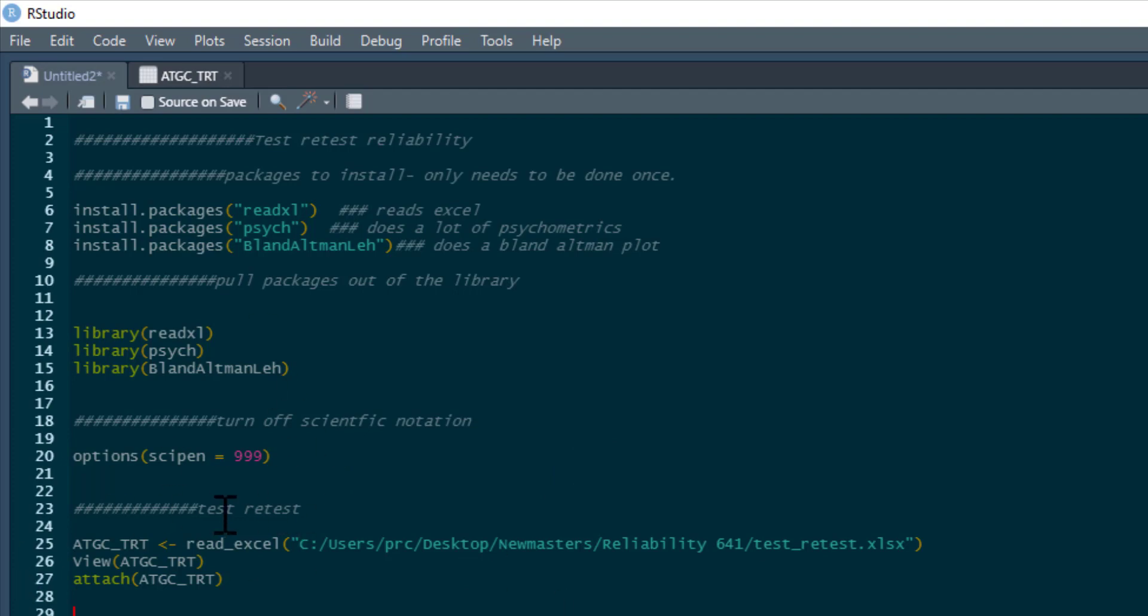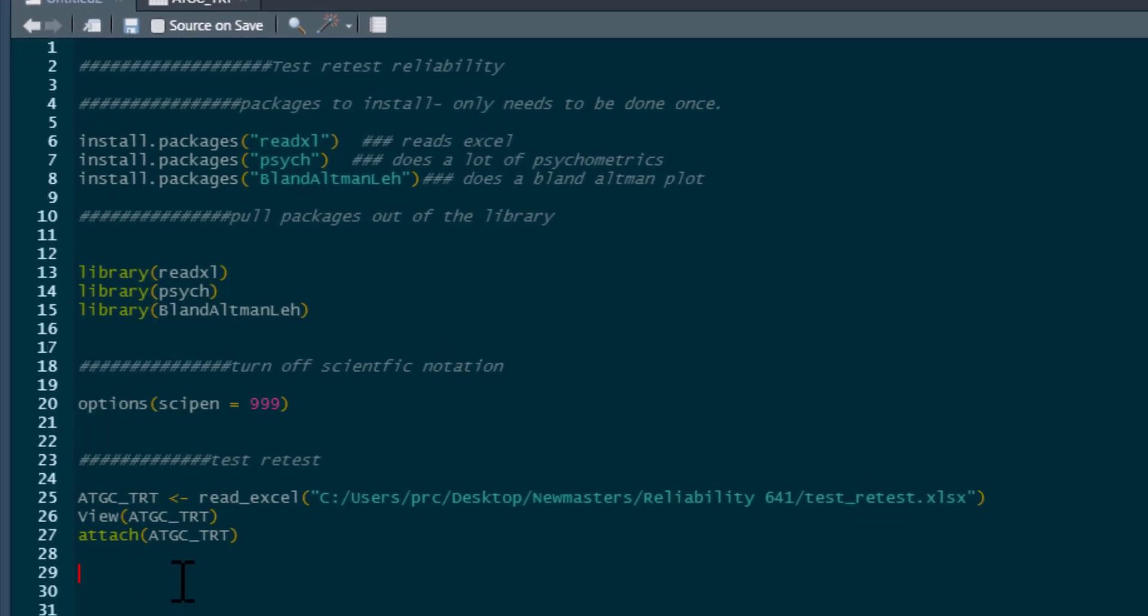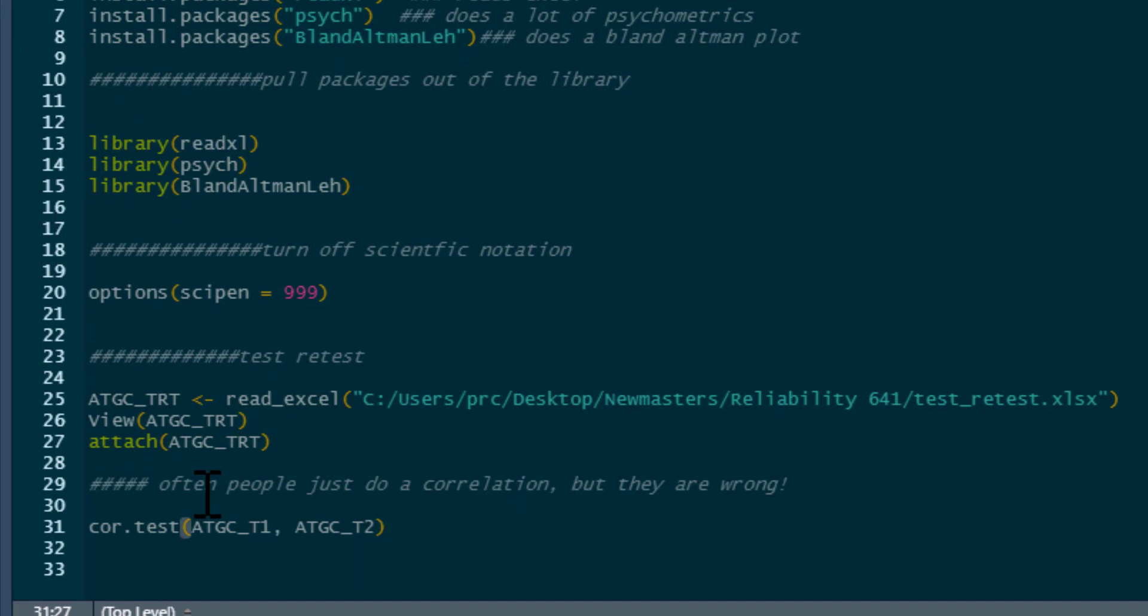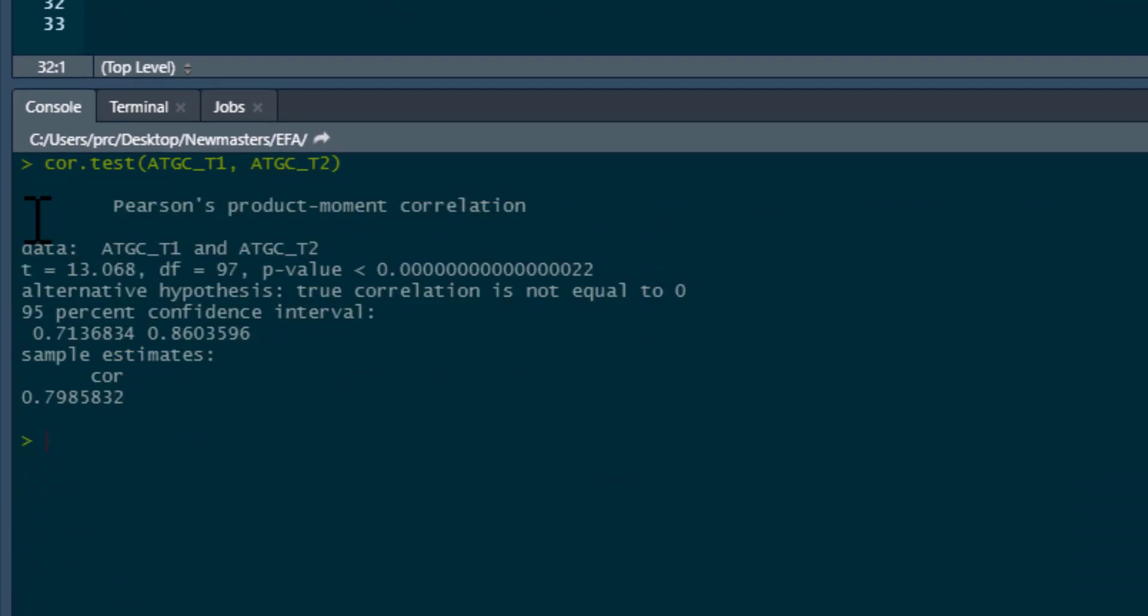So there's our data set there. The first thing to mention is that often when people do test-retest reliability analyses, what they actually do is they just correlate the two measures. For example, we could just type cor.test, correlation test between attitude towards goat's cheese at time one and time two.